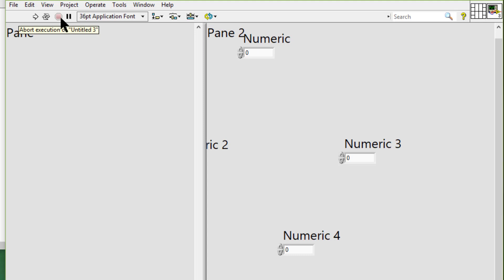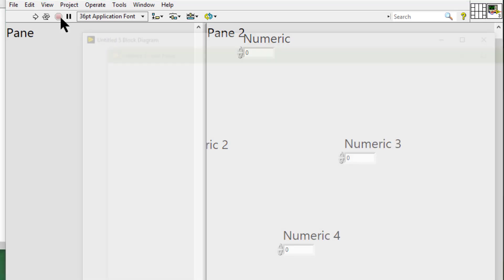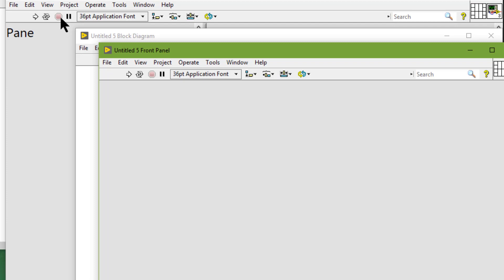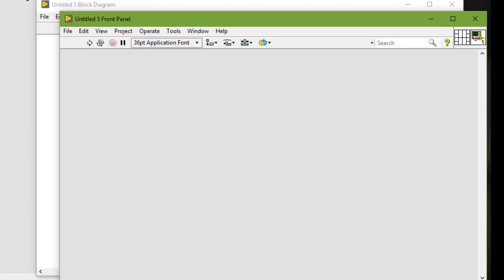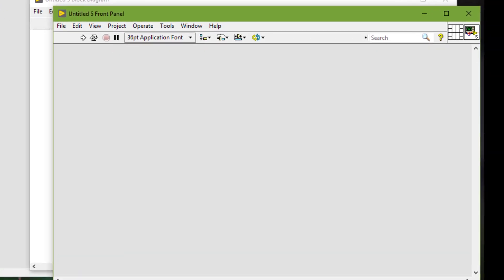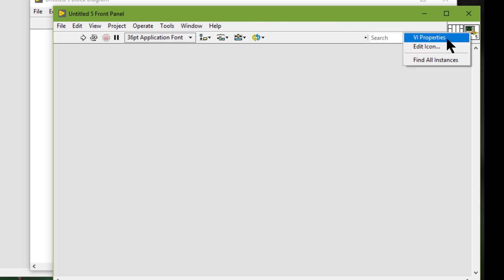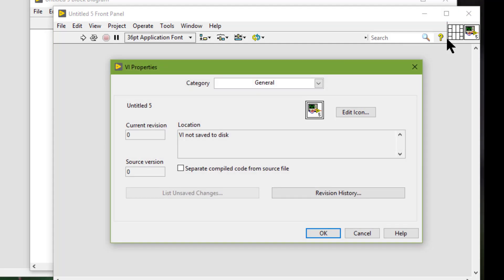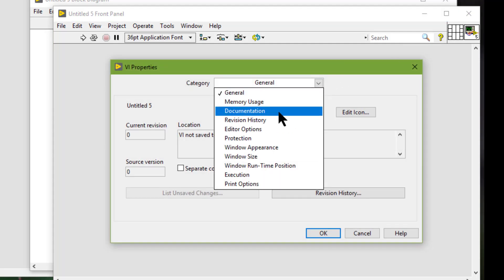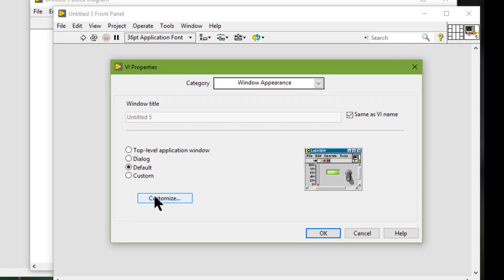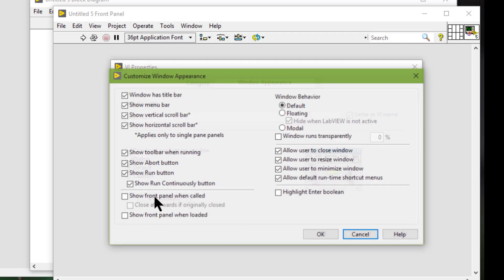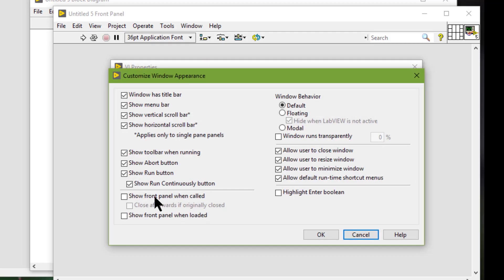So if there are no splitter bars, that is a new VI on the front panel, we can configure some properties of the single pane in the VI properties dialog box. However, for example, these properties.